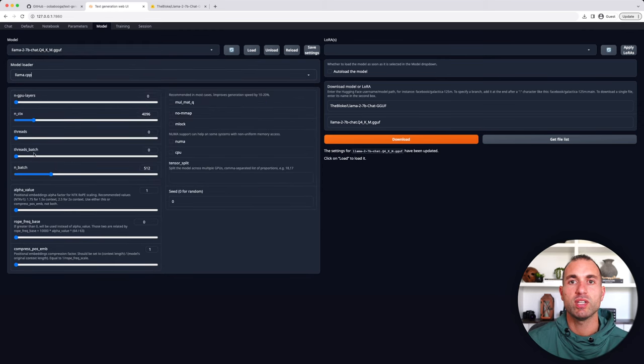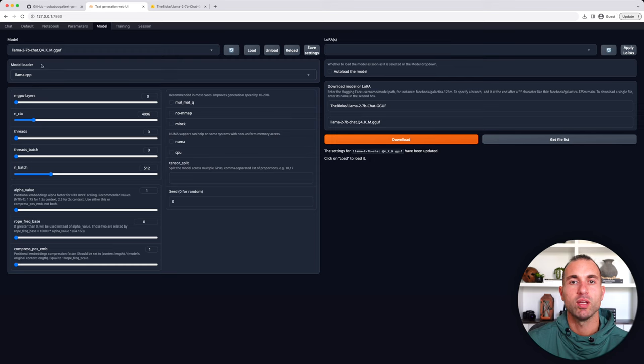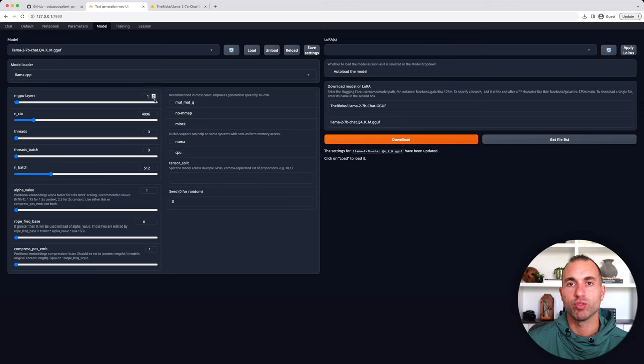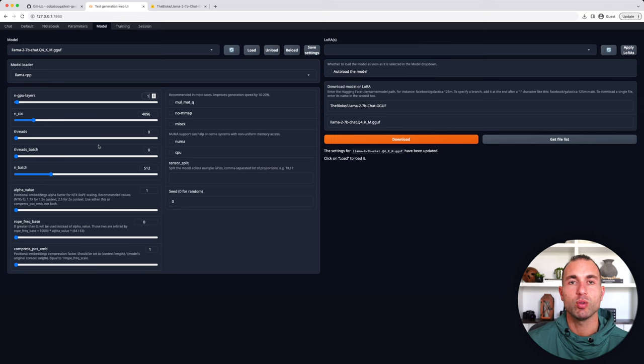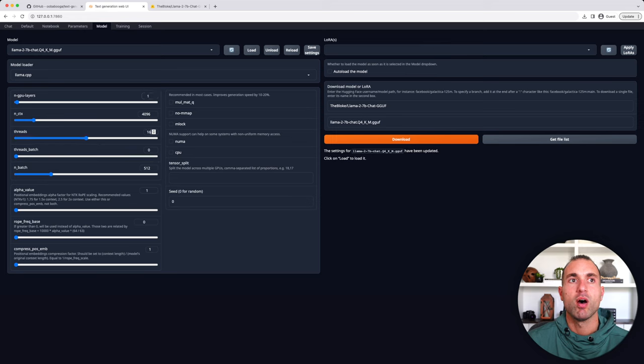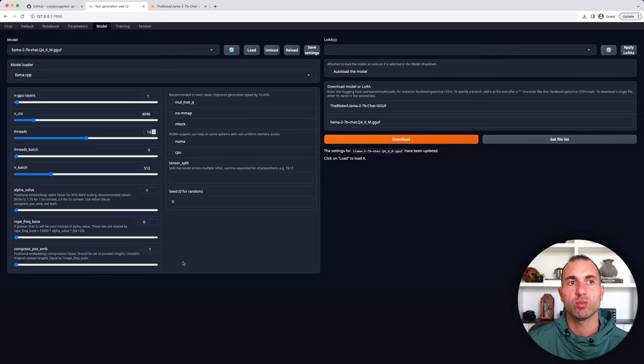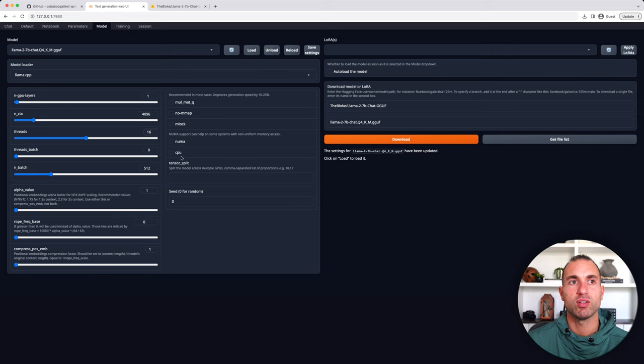And then, as you can see, it automatically selected Llama CPP, but you can go in here and change the model backend if you have a different version of the model. And now, for the NGPU layers, I'm going to choose one so that I use my GPUs for a Mac. It has a 4096 context length. For the threads, I'm going to choose 16, as I have a 16 thread processor. And all these other settings, I'm going to leave the same.